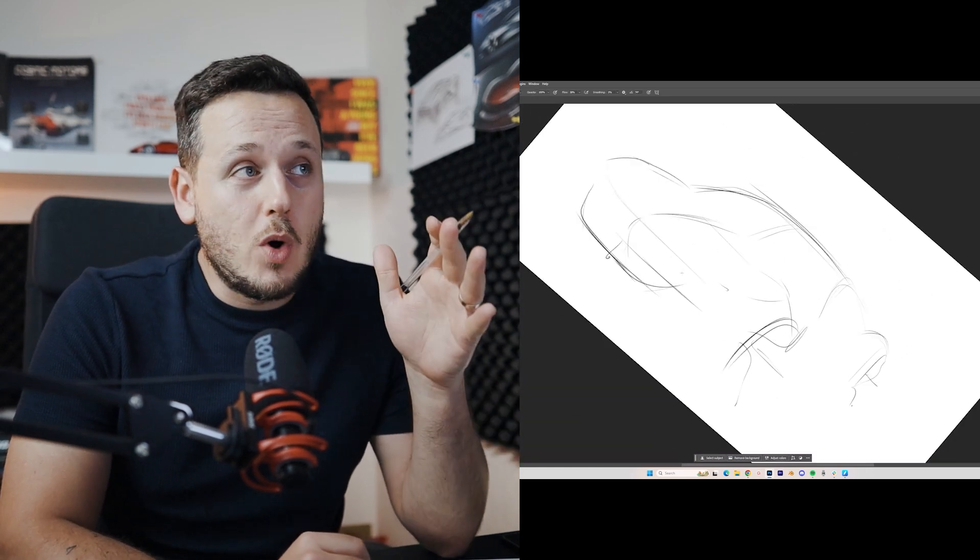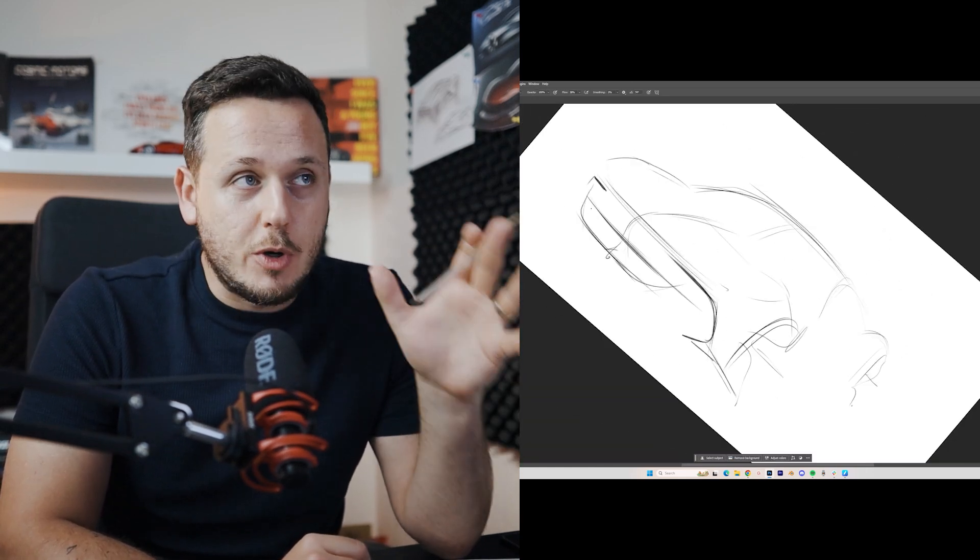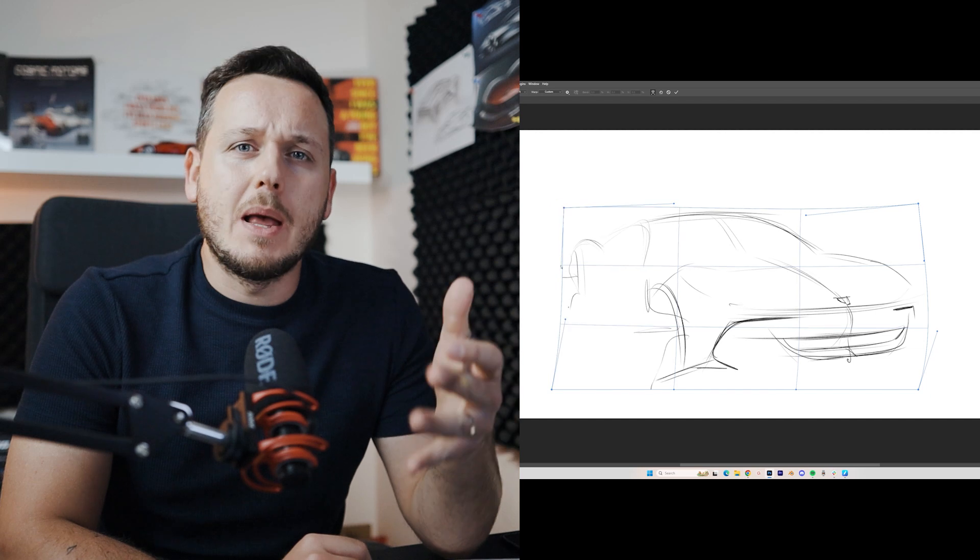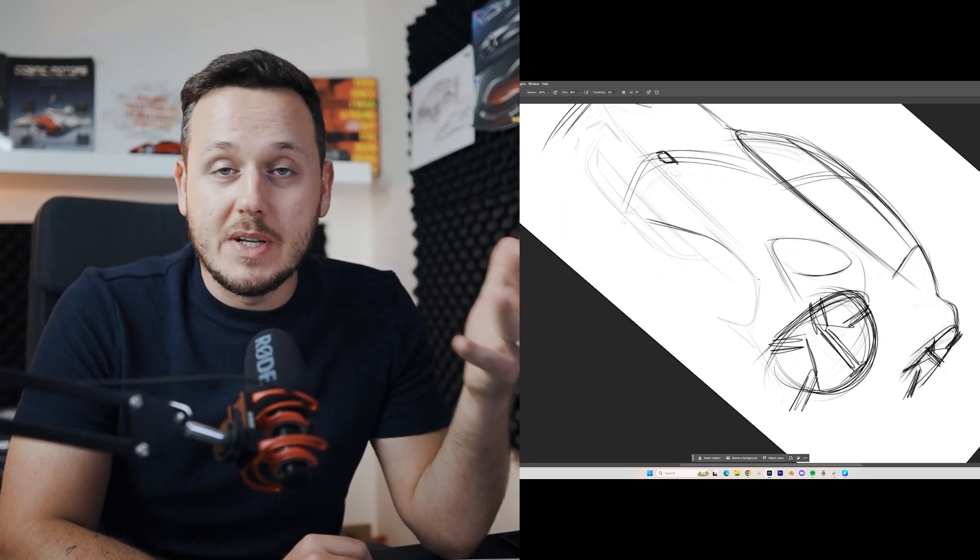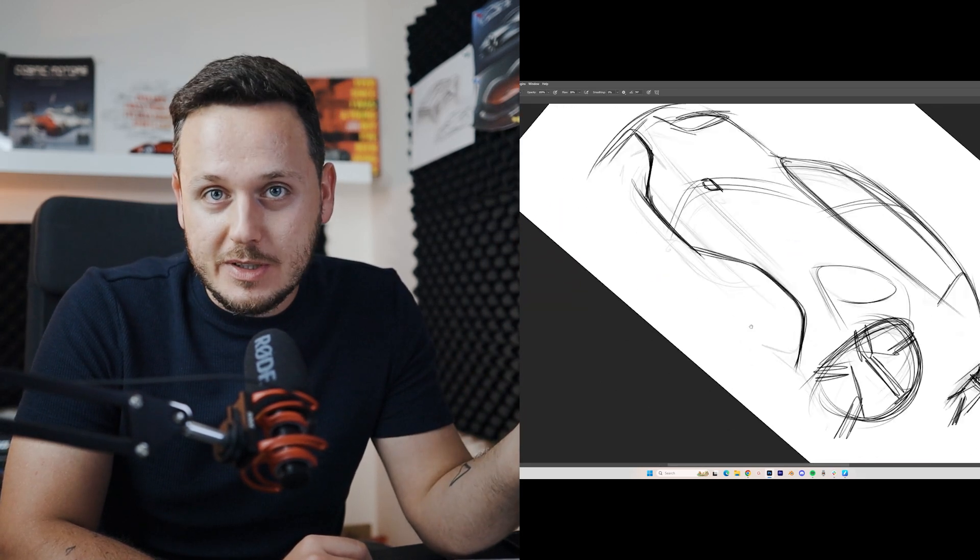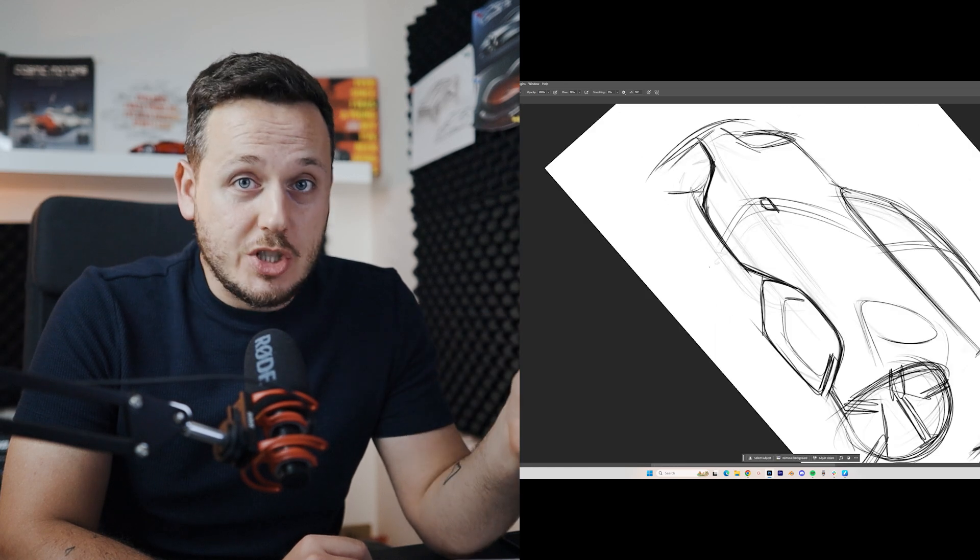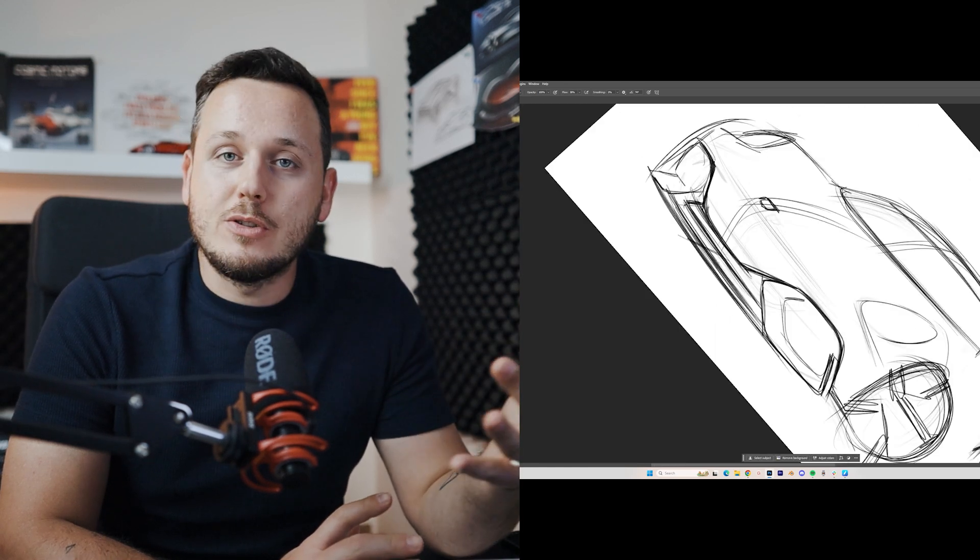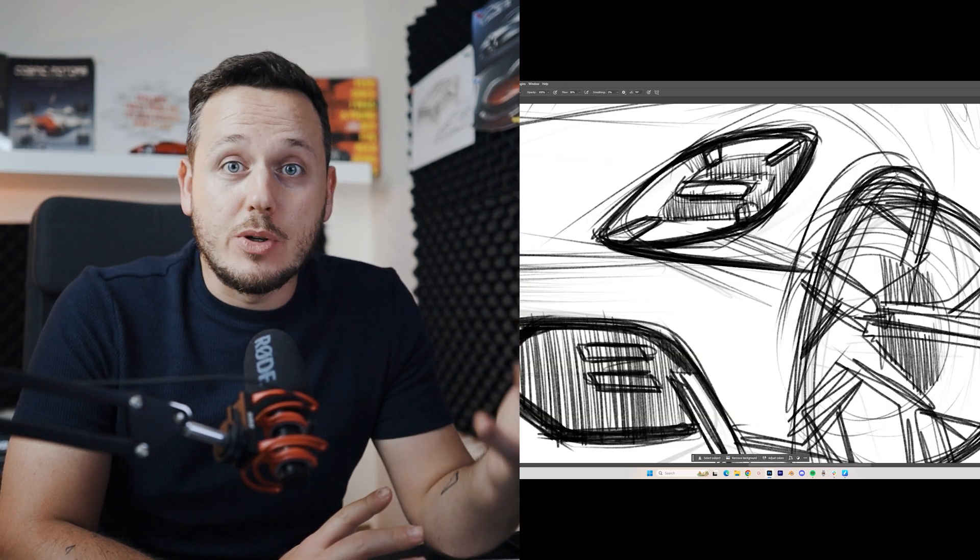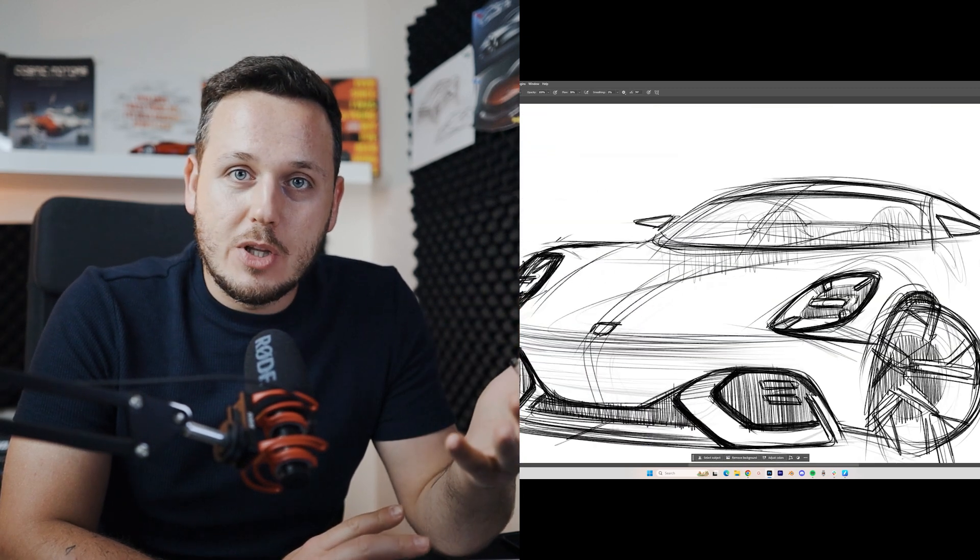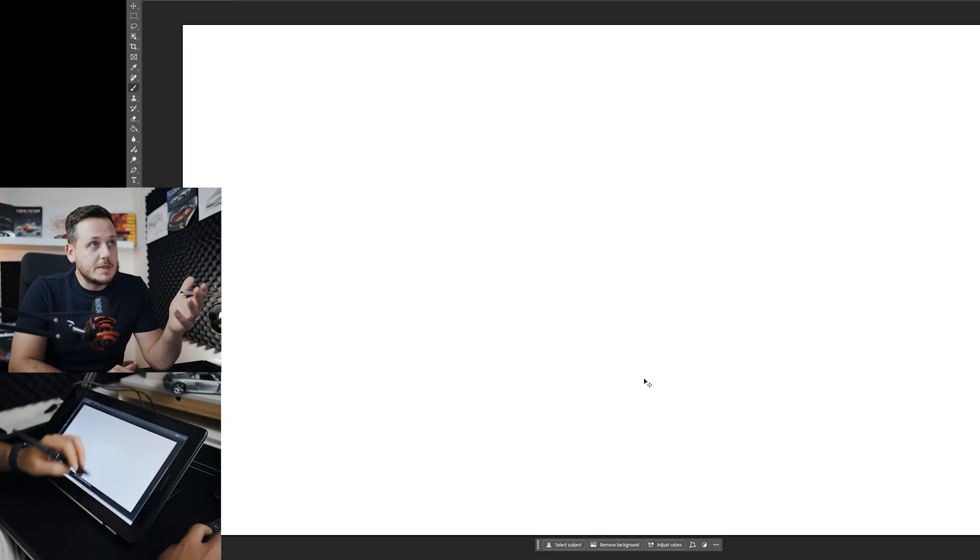In this video we're going to watch a real-time sketching of this Porsche Cayman. I really enjoy the time-lapse videos as well, but also these real-time sketchings are quite important. So let's start watching it.